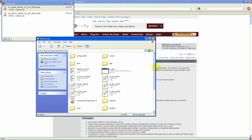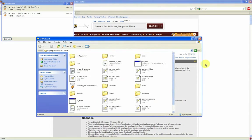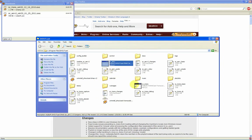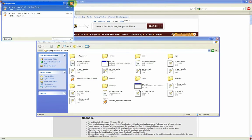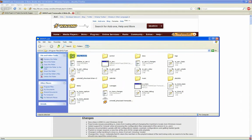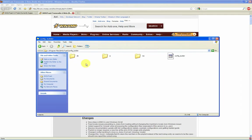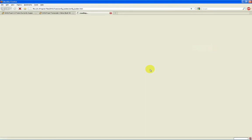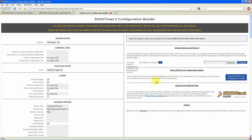We can see we have got both SC Serve and SC Trans installed. And with this new install, you see we have got the config builder that already comes with it. So I am going to go ahead and open that up. And we have the config builder.